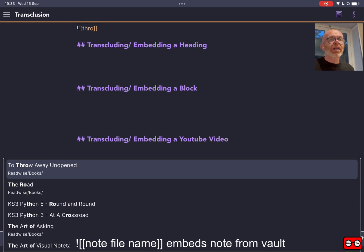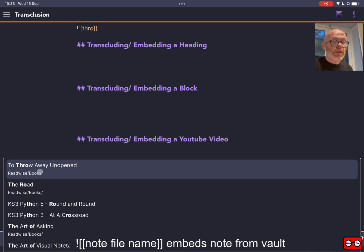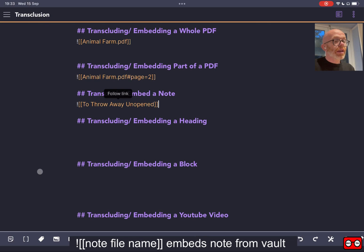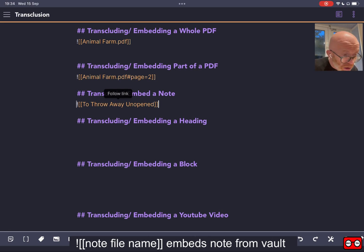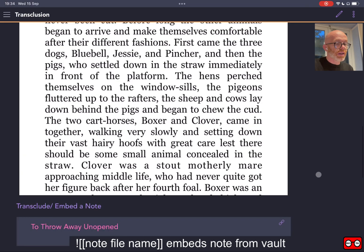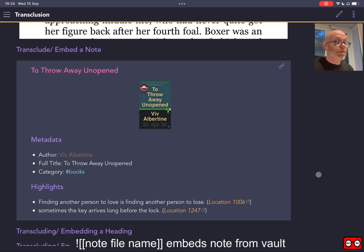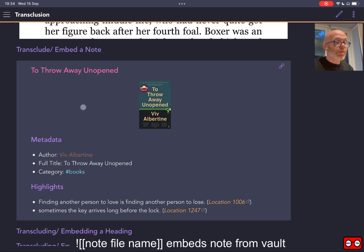All of my Kindle highlights and notes—it has created one note for every book that I've highlighted on my Kindle. So I'm going to get it to display the whole of my highlights page for that particular book, which is a memoir written by the punk musician Viv Albertine, which is highly recommended. It's using the wiki link to link to that page, and the exclamation mark before it's going to display it. You can see that the whole of that page is being displayed once we've embedded that note.